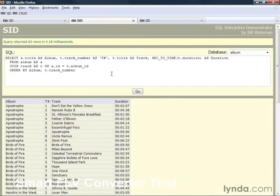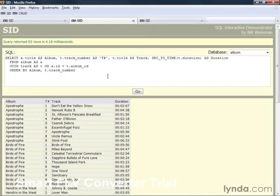The Album database includes albums and tracks from a few different albums. This is the database that's used by the CRUD application that we'll be using in the course and is also included in the Exercise Files.